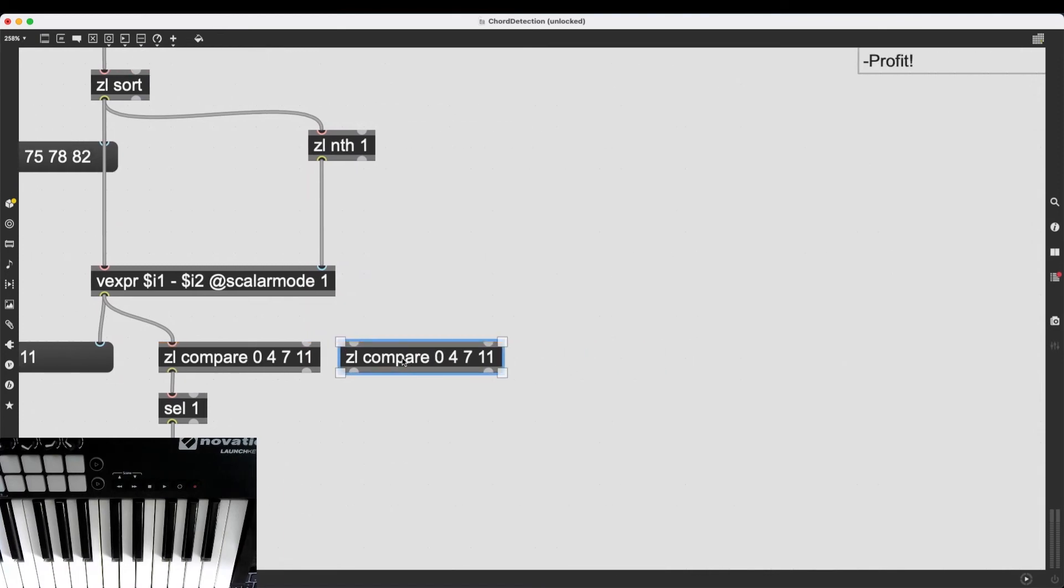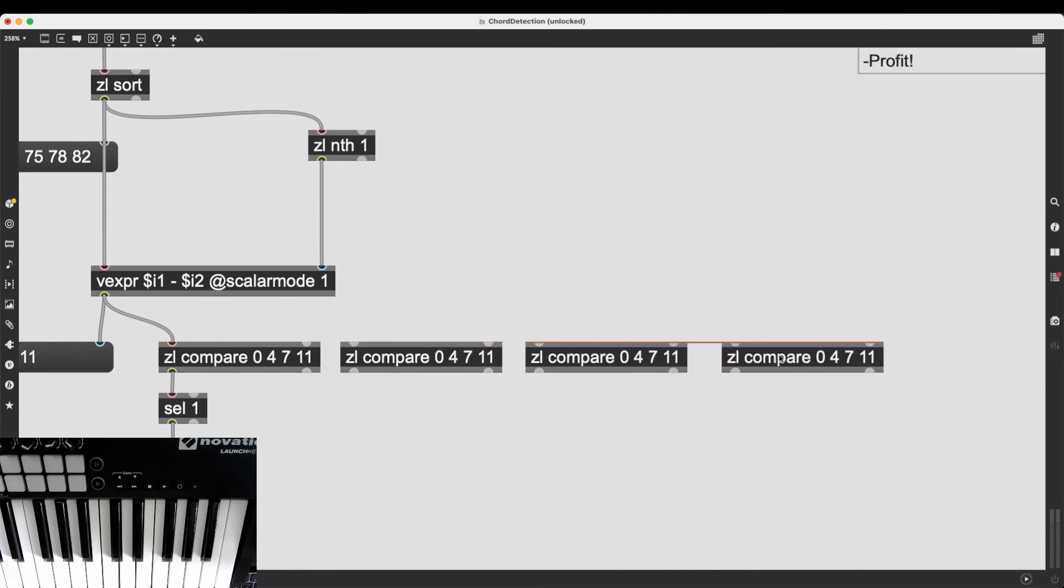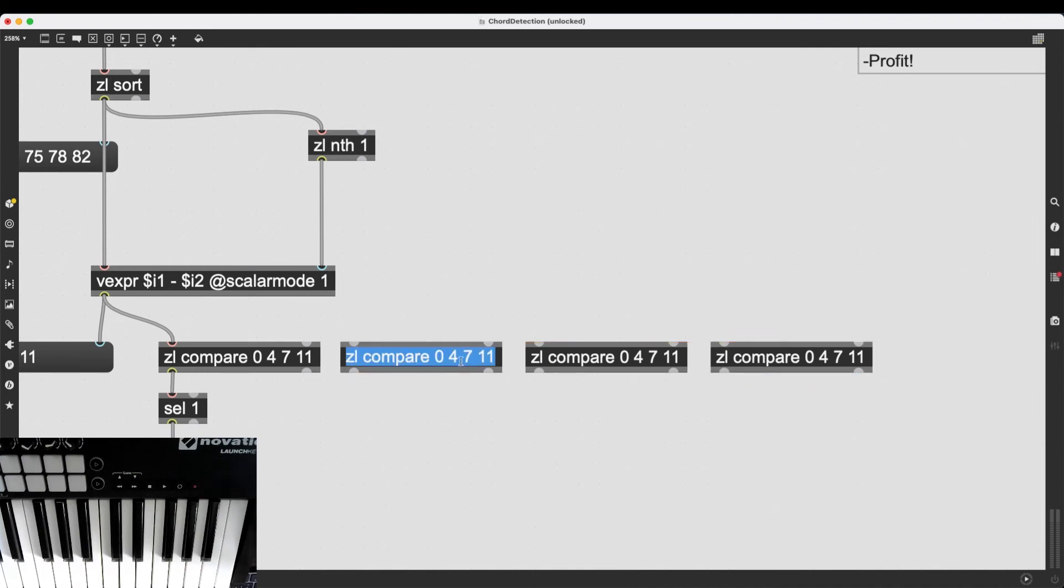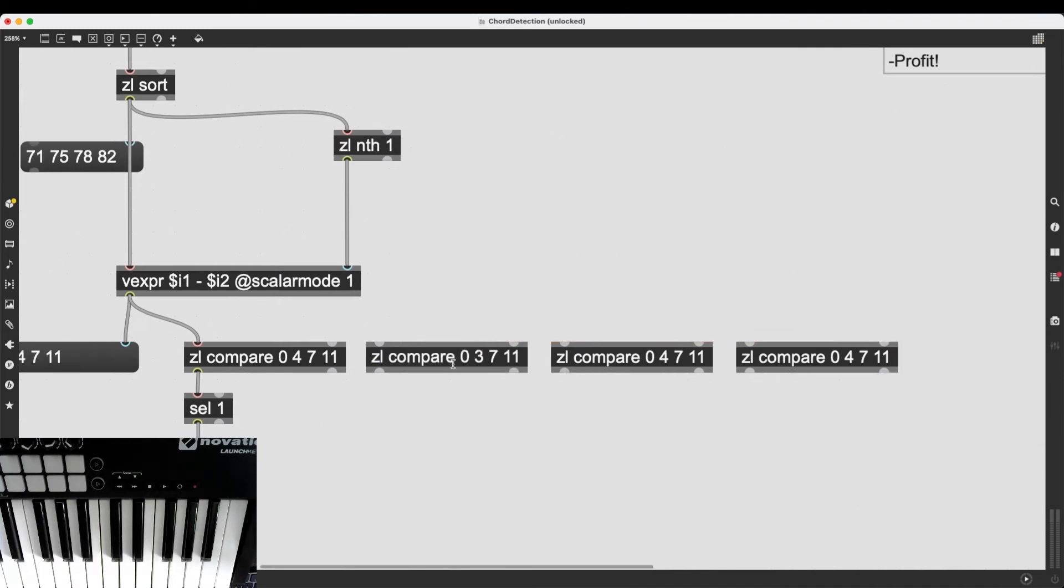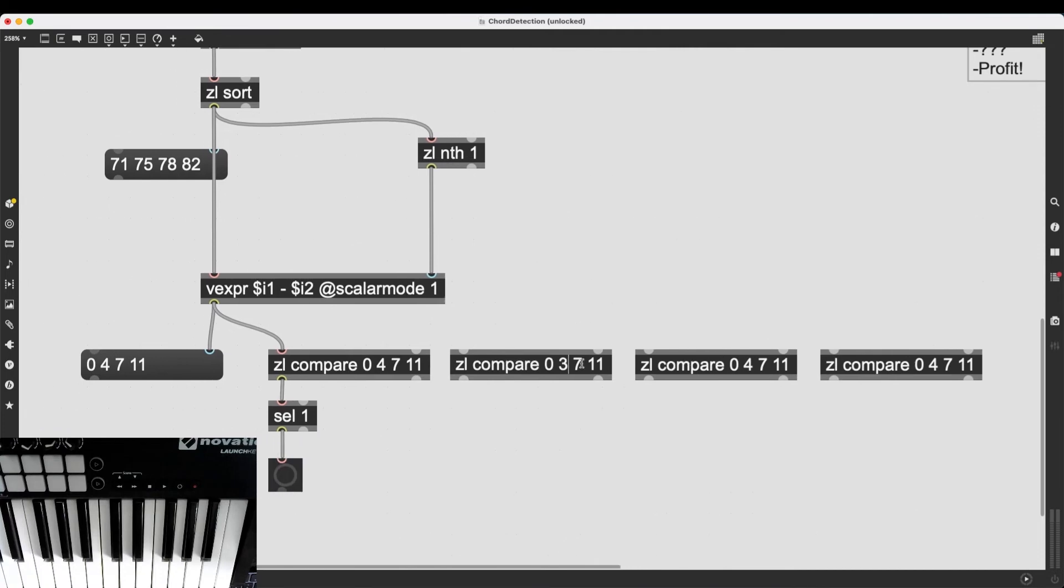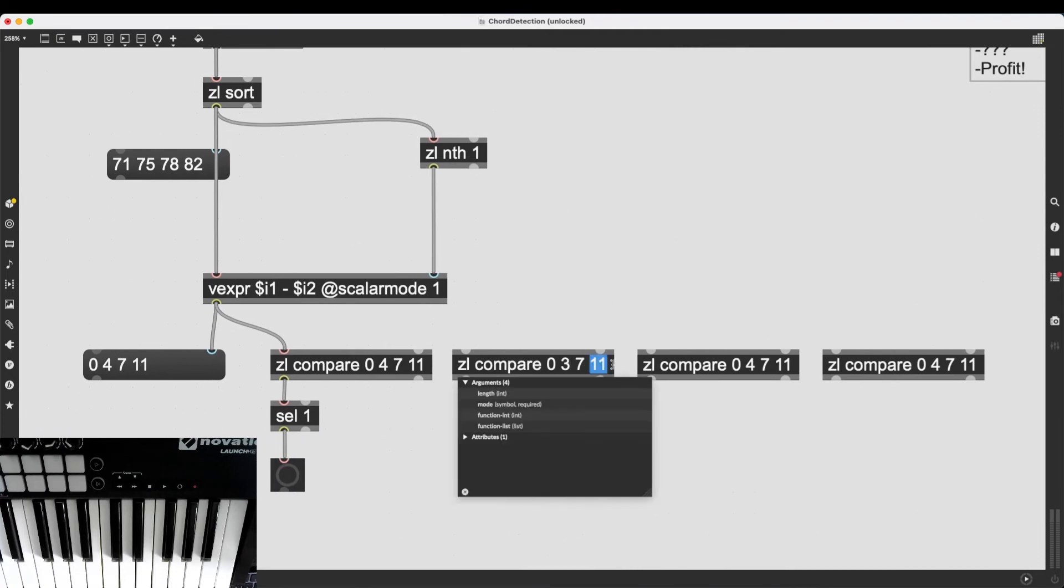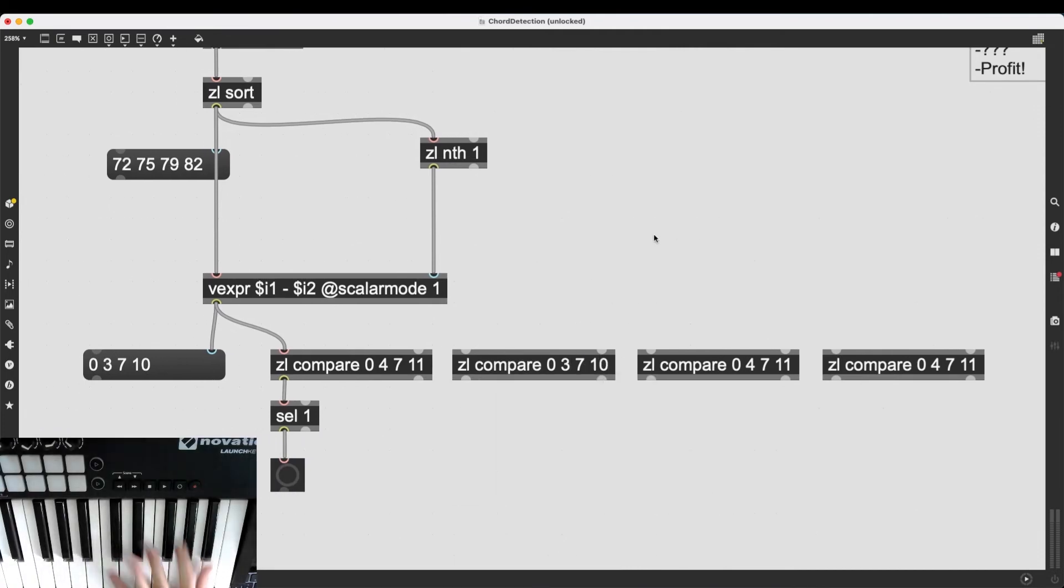And let's have a minor seventh chord. So, I believe that would be 0, 3, 7, 10. Is that right? Yes.